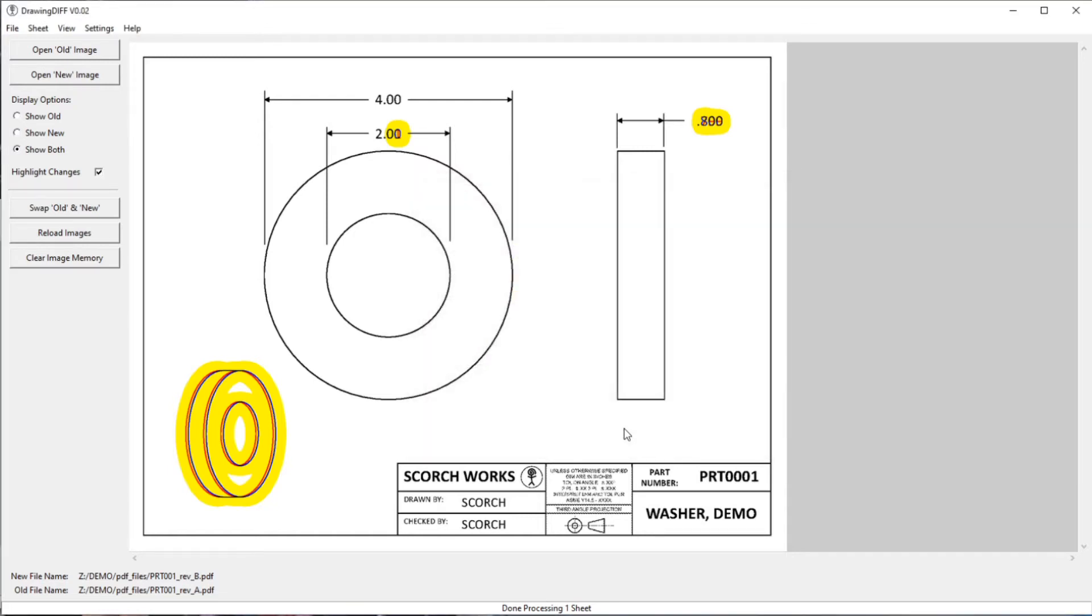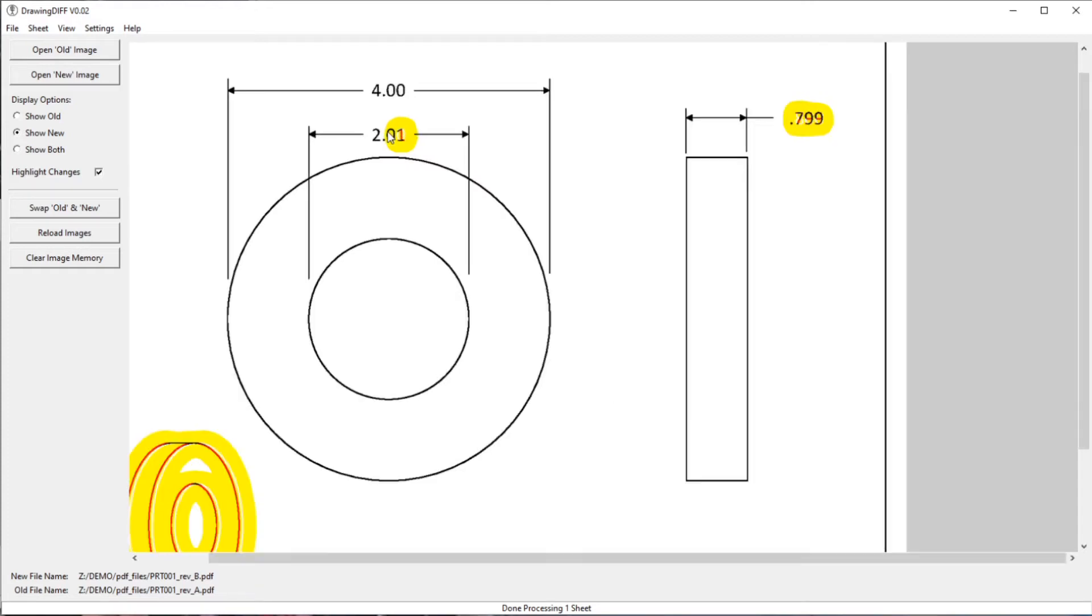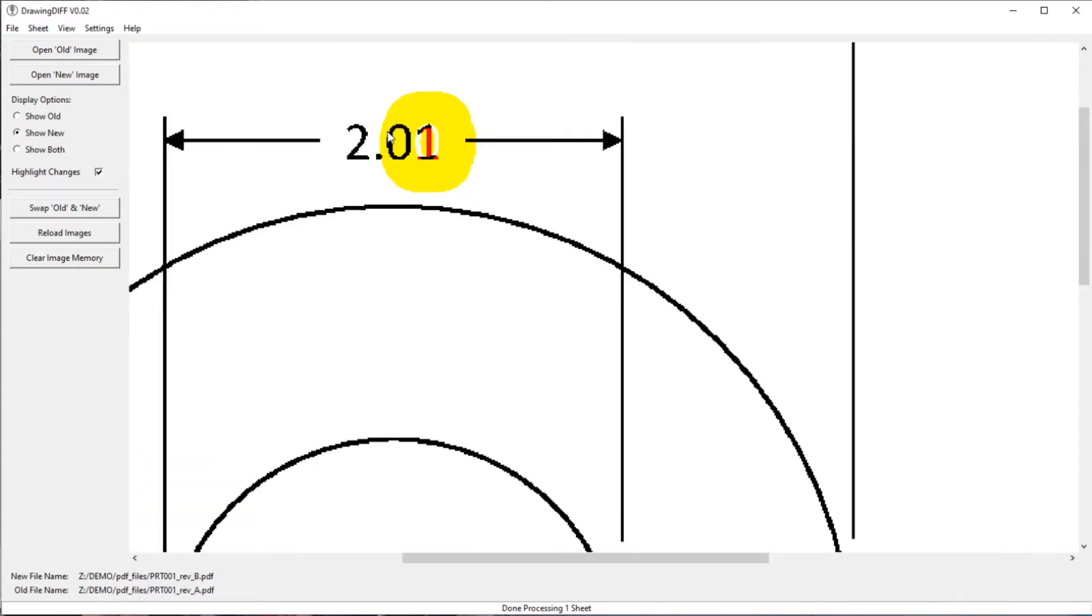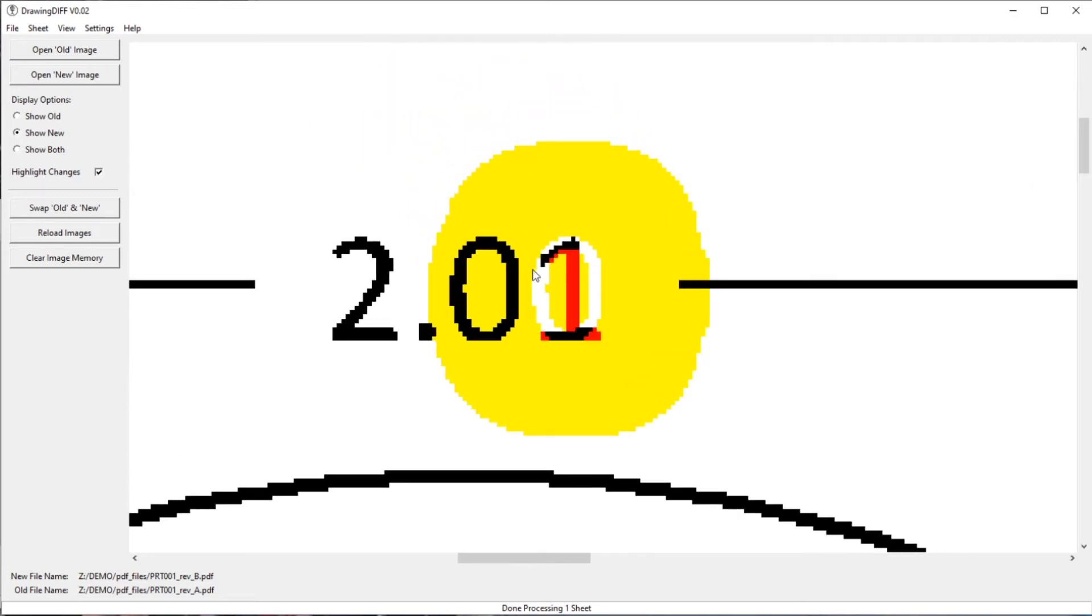The way I like to do this is I actually like to do show new with the highlight changes shown. So that shows me where the changes are, they're highlighted nicely, and it shows it's easy to read what's new. And also when I zoom in using the middle scroll wheel here.